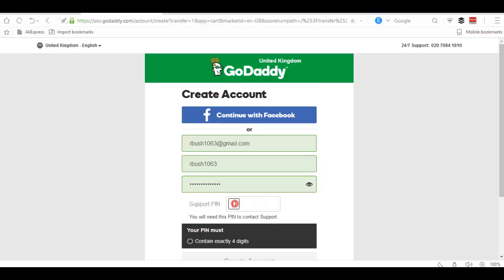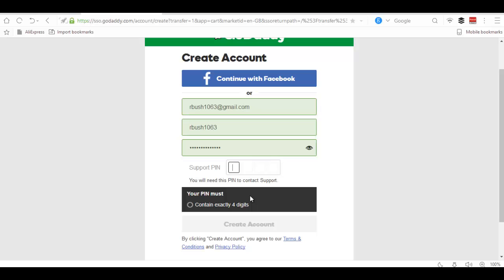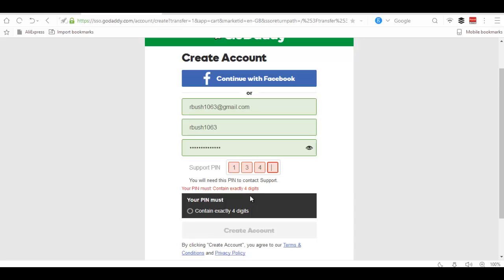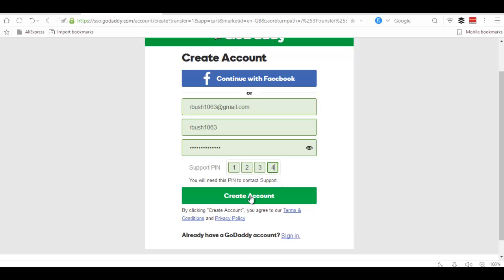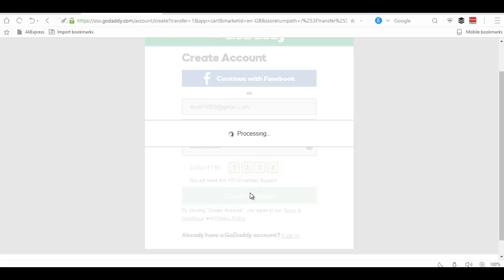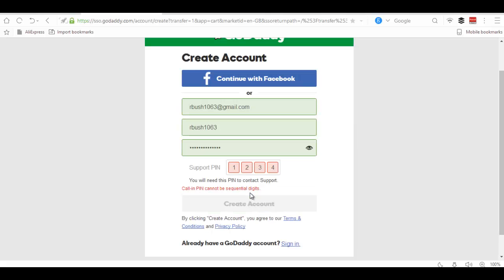Select a support PIN. This PIN will be required to contact their support if you want to contact the support. You must have this PIN to contact support, so choose it wisely. Create account.